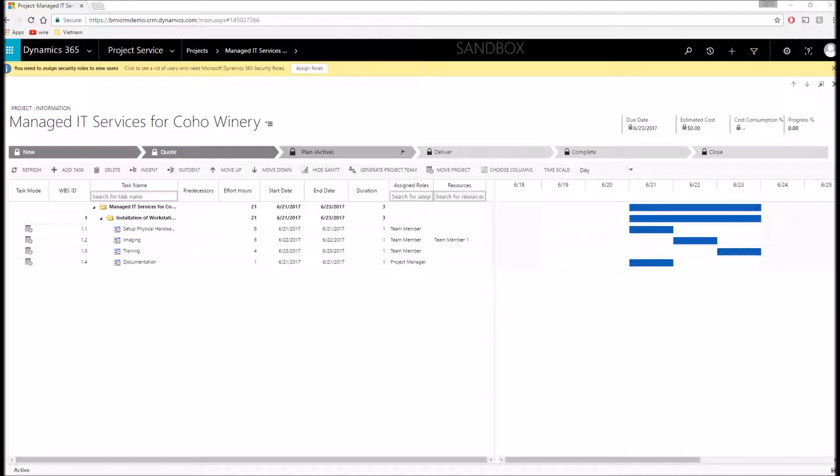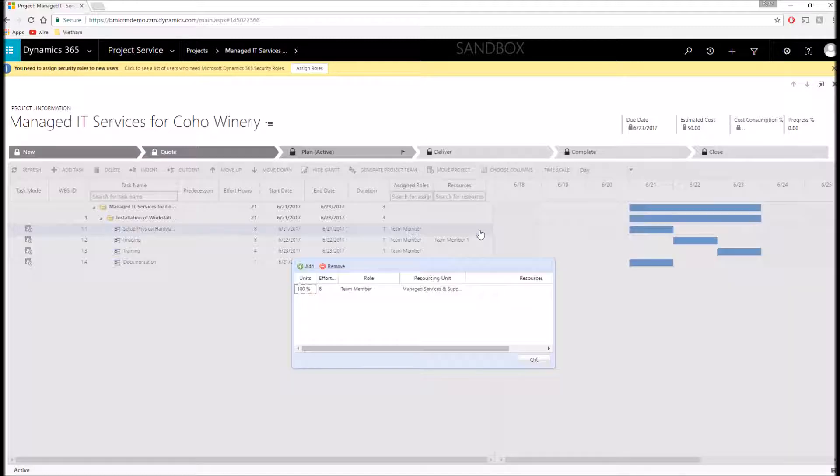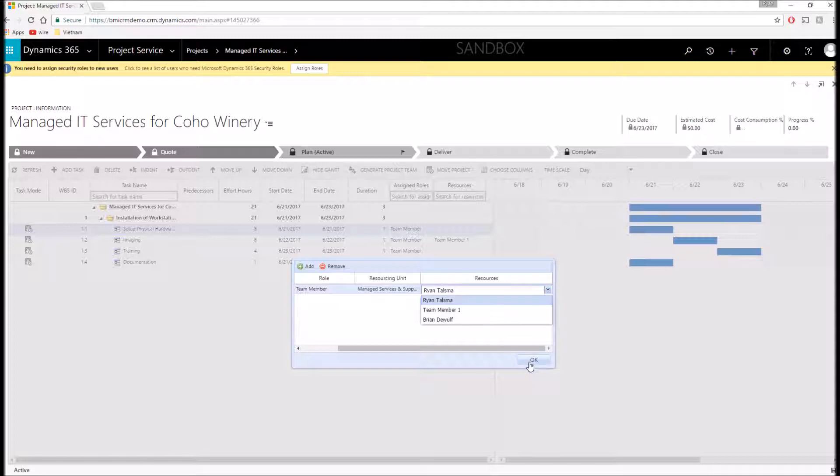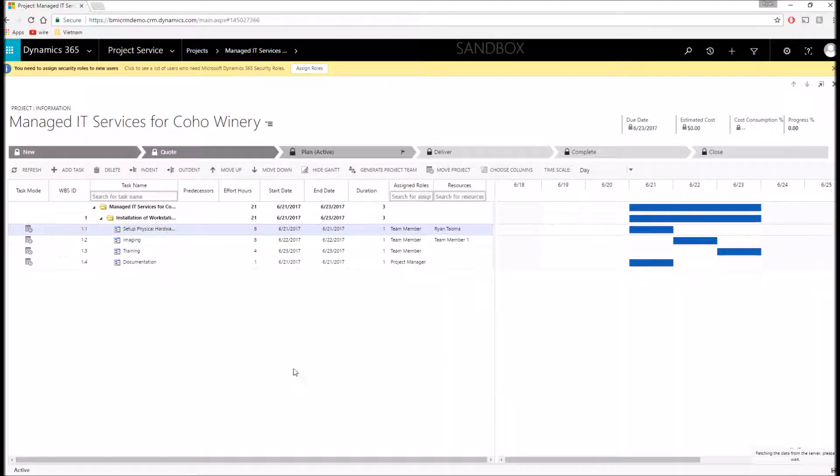As I said though, you can manage your entire project directly in this application. For example, if I wanted to add a resource to this task, I would simply select the role. I'm going to say it's the team member, and then I can select myself because I've been identified as a team member on this project, and add myself to this task.